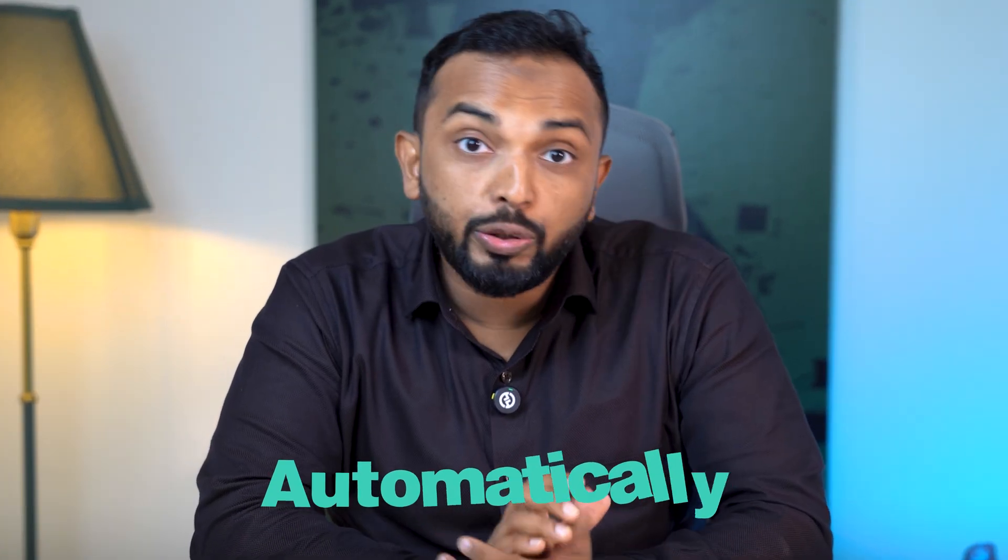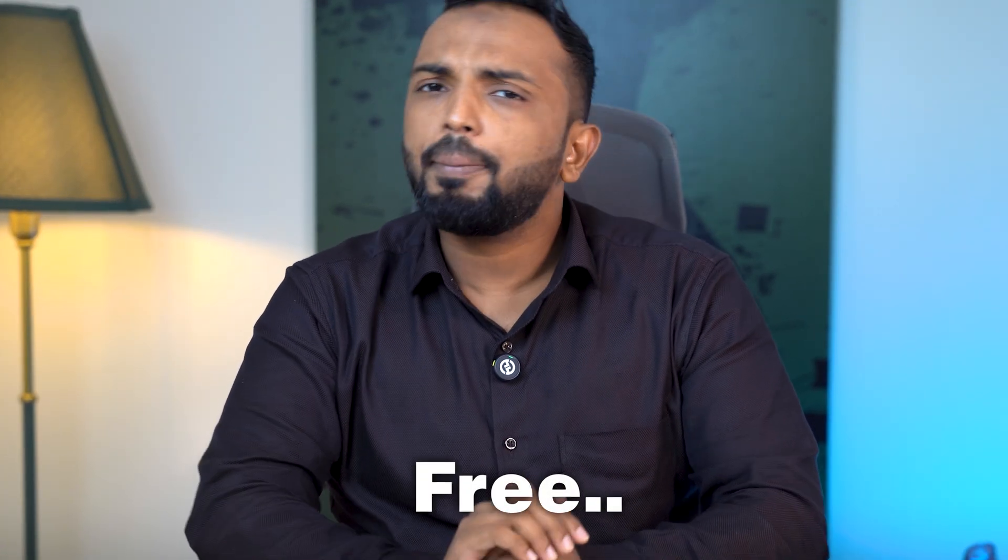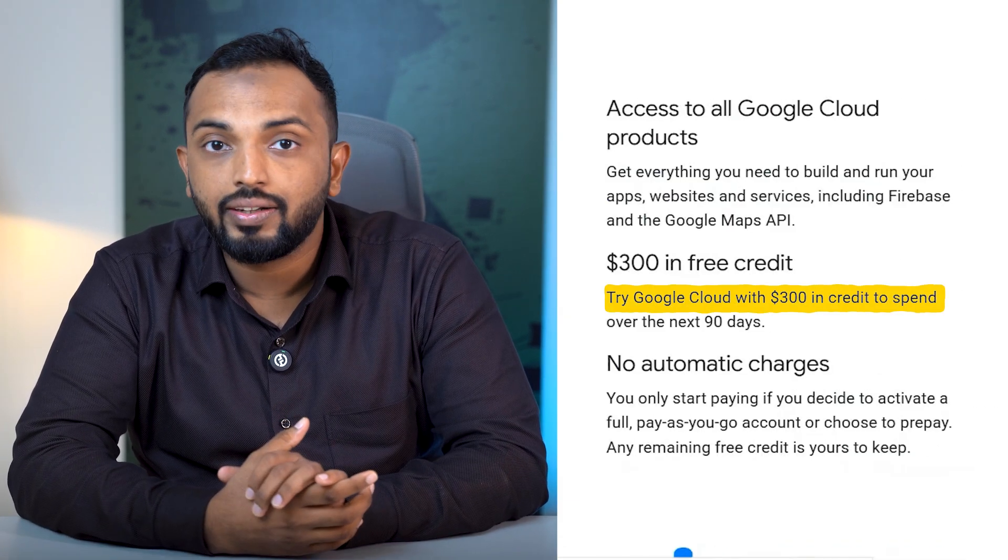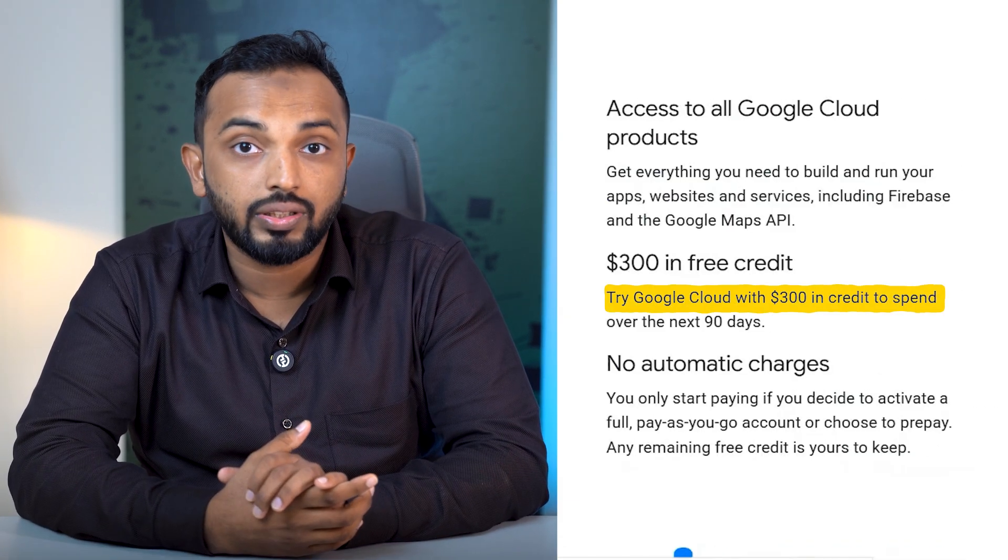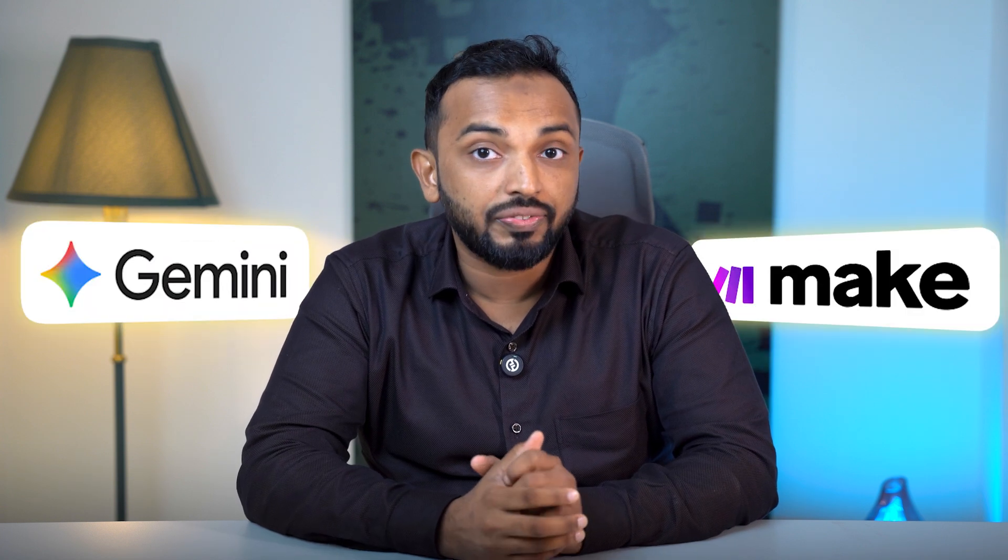I know what you are thinking. How can I get this for free? Let me explain. Once you create a free account on Google, you will get a 90 days free trial and $300 worth credit score. And don't worry, Gemini is free and make.com is free for first thousand operations.